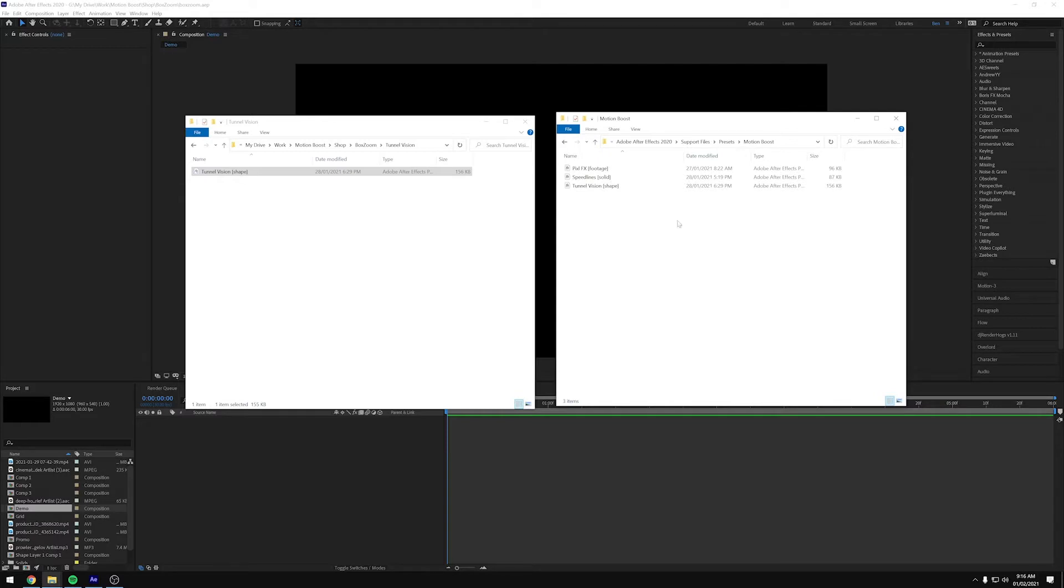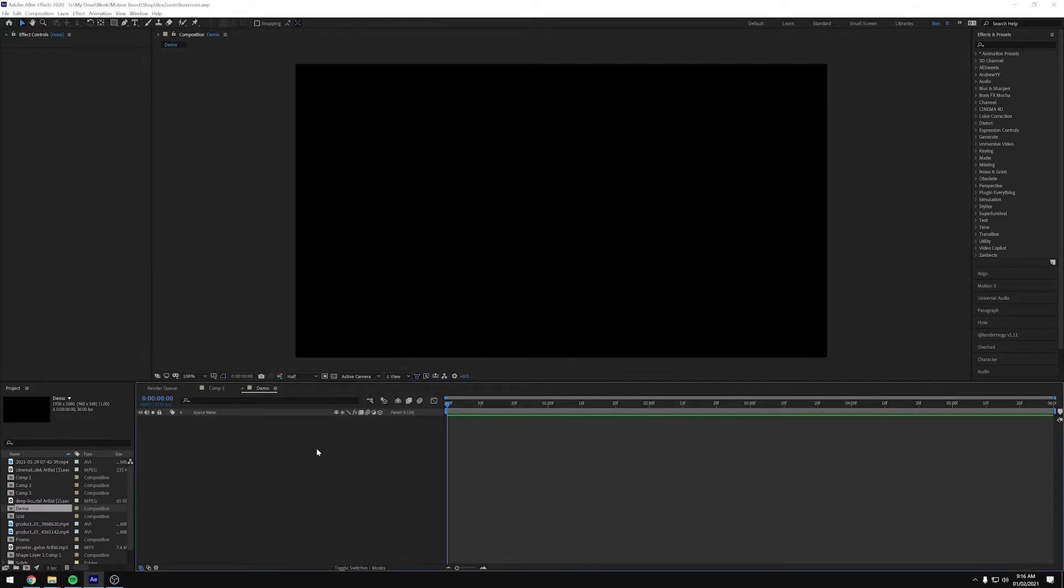You will need to close and reopen After Effects for it to appear in the Preset panel. And once you've done that, you're set up and ready to go.